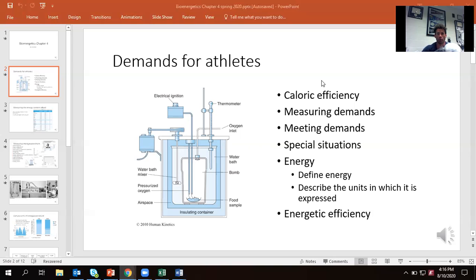First and foremost, what is energy? In this class, we're referring to calories — specifically the big C kilocalorie. You'll see kilojoules in other places, but really we're looking at the bomb calorimeter on the left here. We literally put food in there, we light it on fire, and we figure out how much heat it gives off. The amount of energy released — that's literally what a calorie is. It's just heat energy.